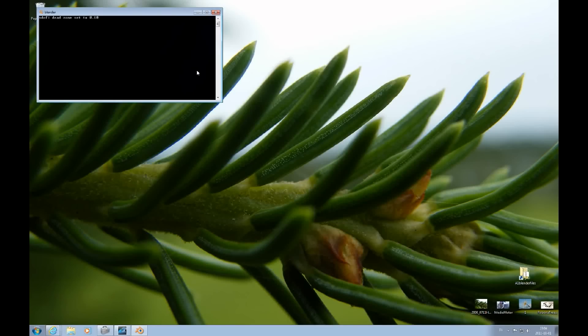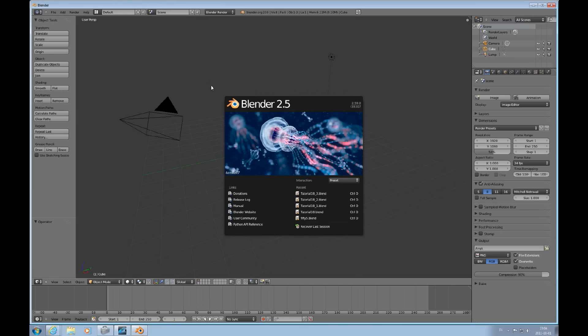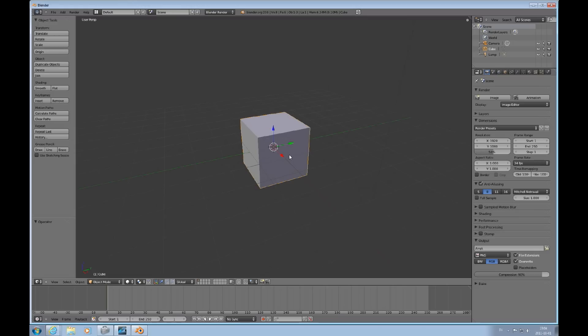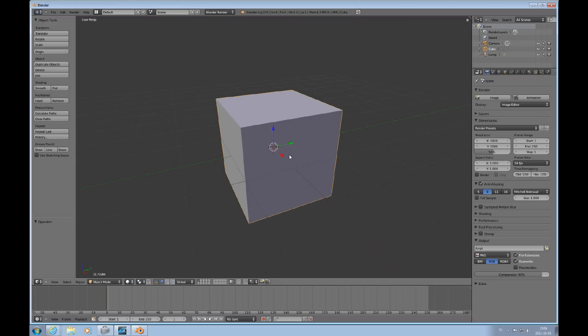Welcome to this Absolute Beginners Blender tutorial number 20. In this tutorial we will demonstrate the use of textures, image textures.